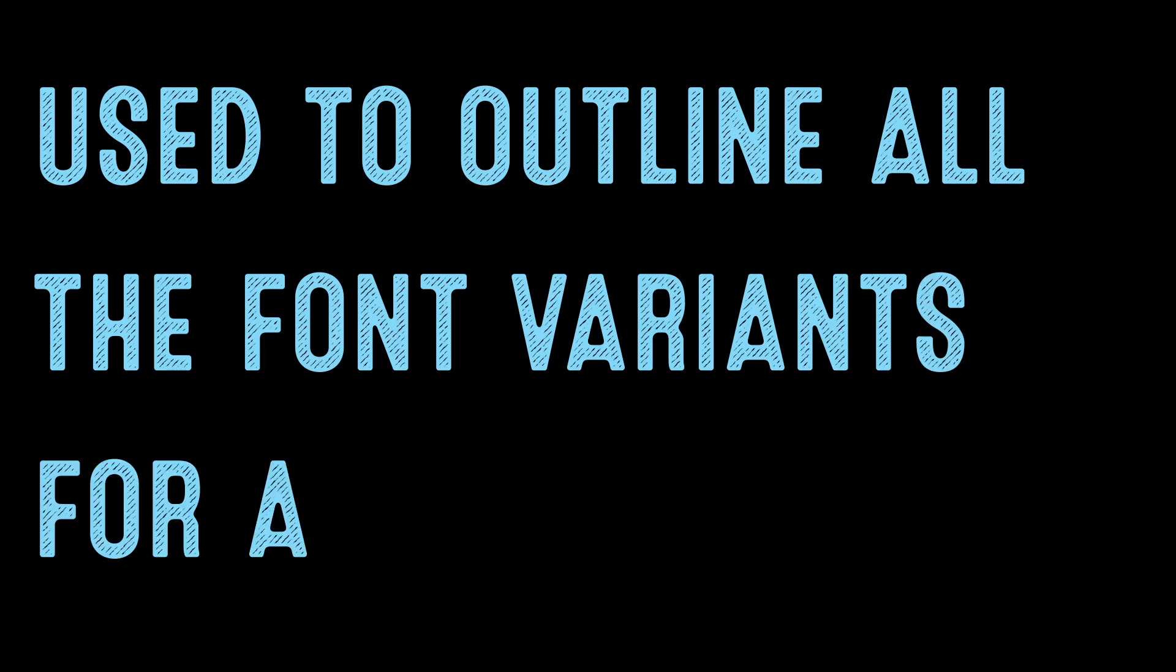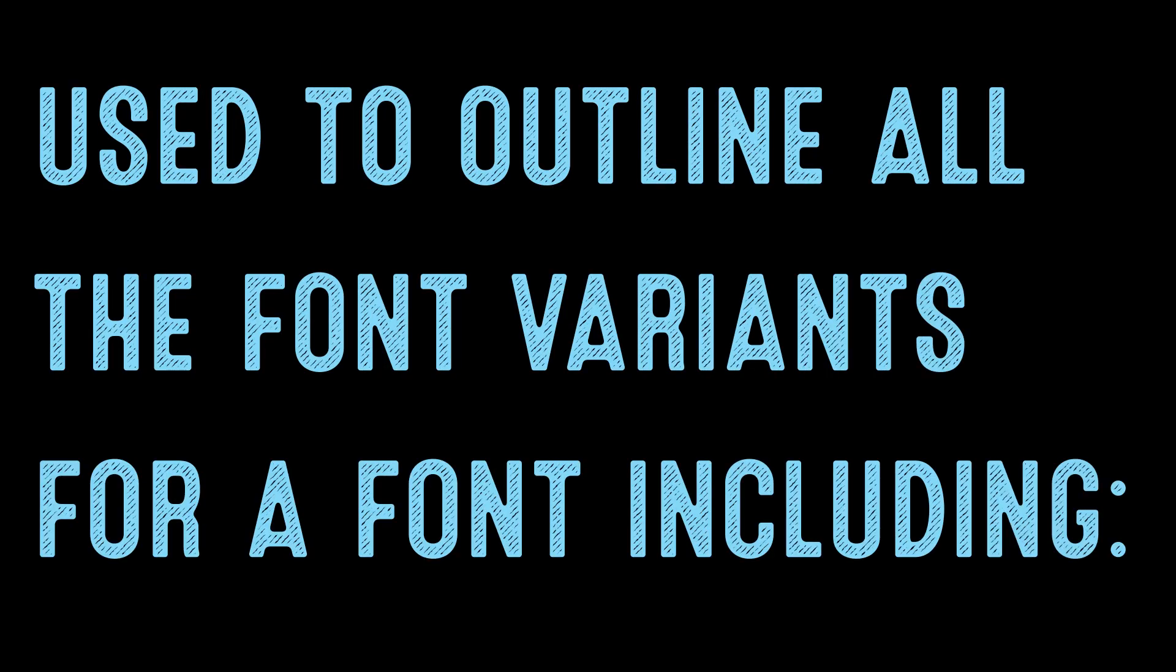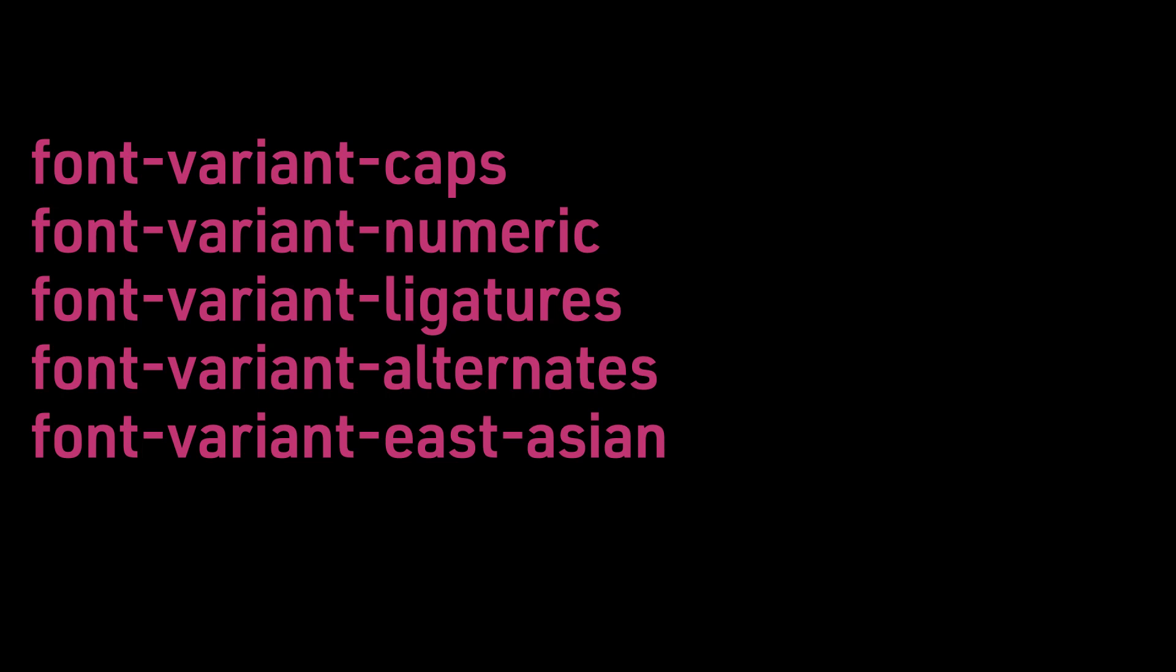It is used to outline all the font variants for a font, including font-variant-caps, font-variant-numeric, font-variant-ligatures, font-variant-alternates, and font-variant-East-Asian. We will focus on the first three options.